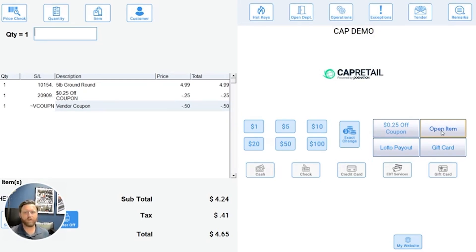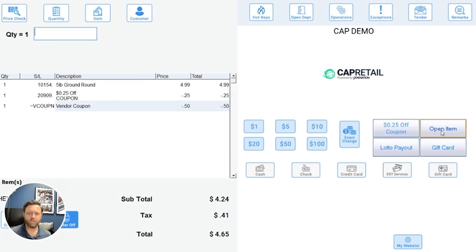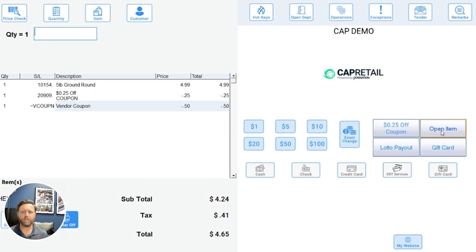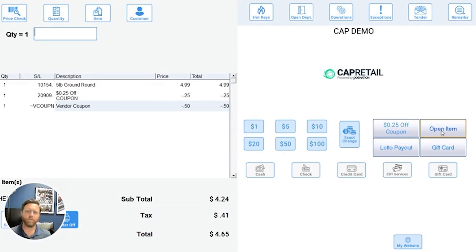As long as those coupons are formatted in the proper manner, you do not have to enter those into your system. You can just scan them and they will take off the proper amount and also enter a vendor code that's embedded in that barcode on those coupons.